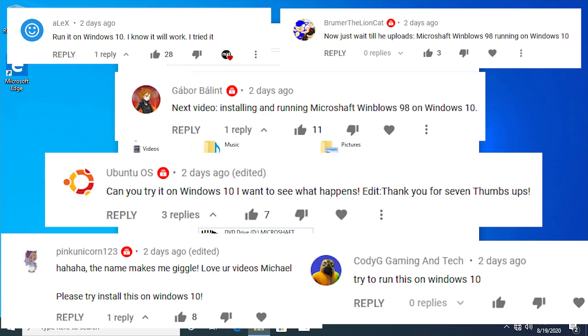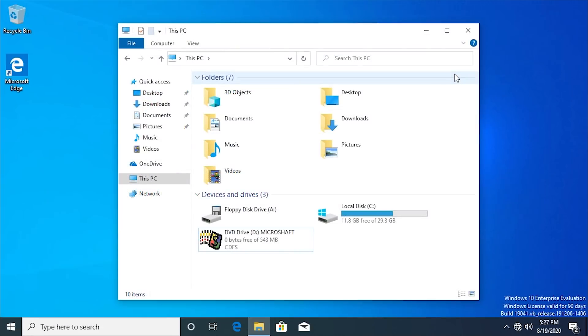This is kind of a theme on this channel. Typically whenever I do a video of some older piece of software, a lot of you guys want to see that running on Windows 10. So that's what we're gonna be doing today. We're gonna be seeing if we can run this program released in 1997 on the latest version of Windows 10.